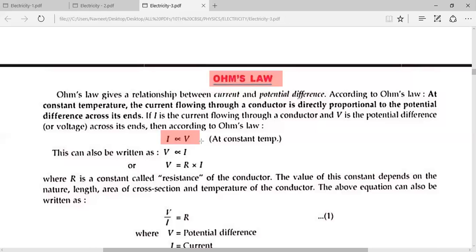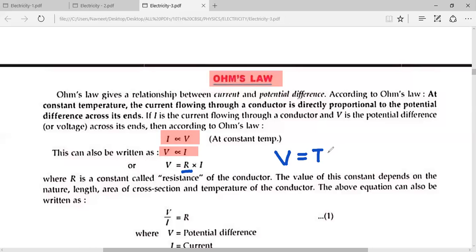You can also write it as: voltage is dependent on the current. When we remove the proportionality symbol, it means a constant, and that constant is R. So, V is equal to IR, where V is the potential difference, I is the current, and R is the resistance.